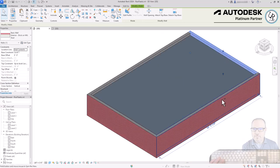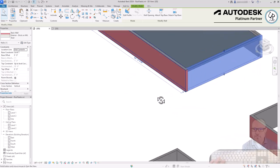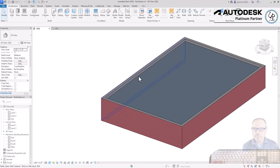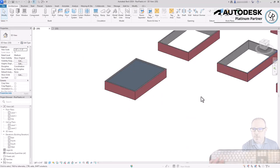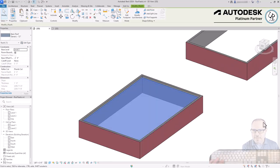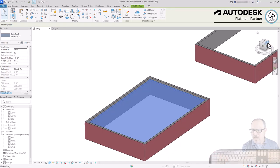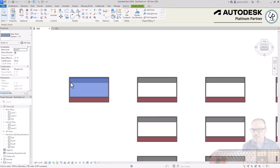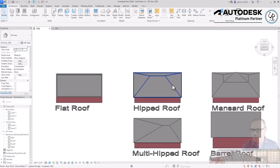The walls extrude up above the roof, creating a parapet height. This is a very useful roof type primarily for commercial and industrial conditions. The next roof types are usually more affiliated with single-family and multi-family residential, but any type can be used in any location depending on your design need.